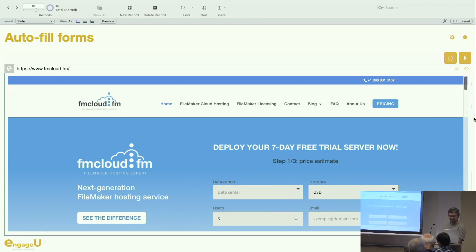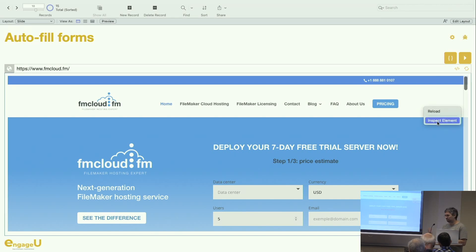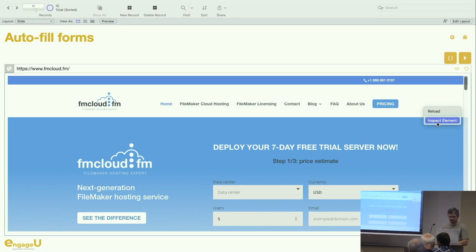To finish with the dev tools: if I right-click on my page inside the web viewer, I only have the reload option. But using MBS, I now have 'Inspect Element', which allows me to see what's in the page.